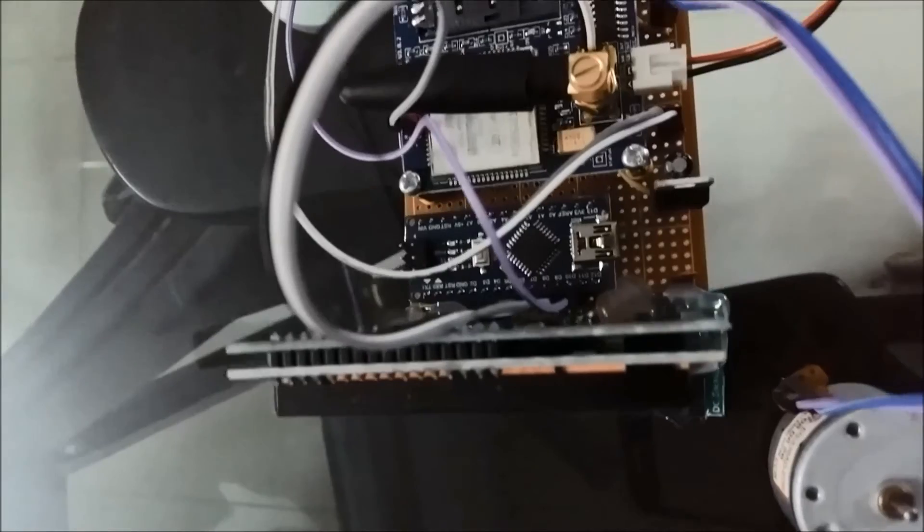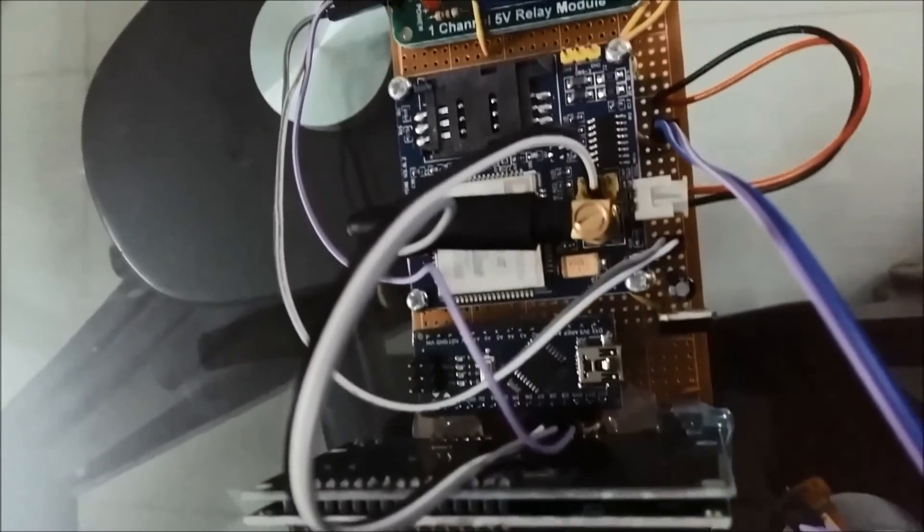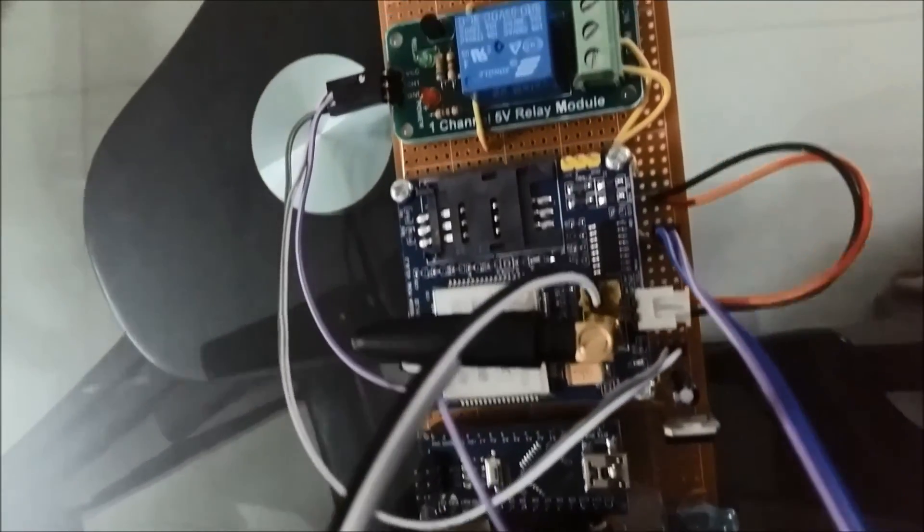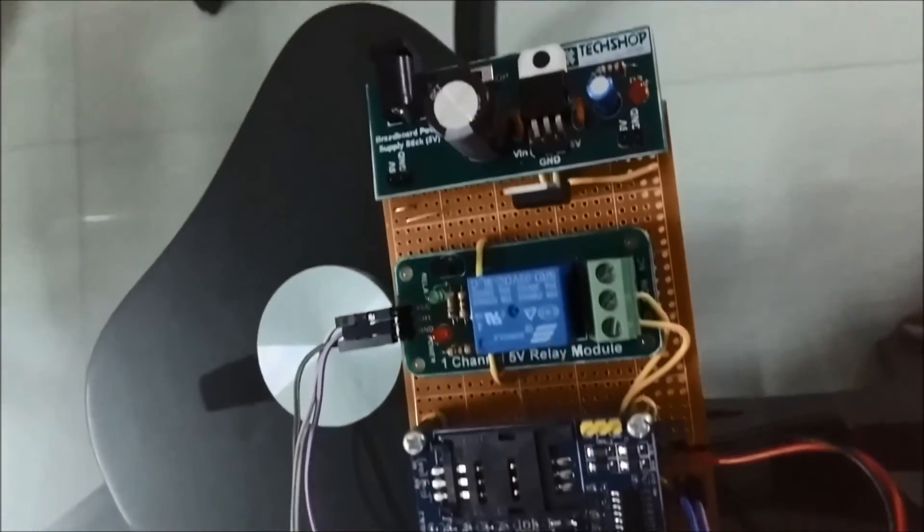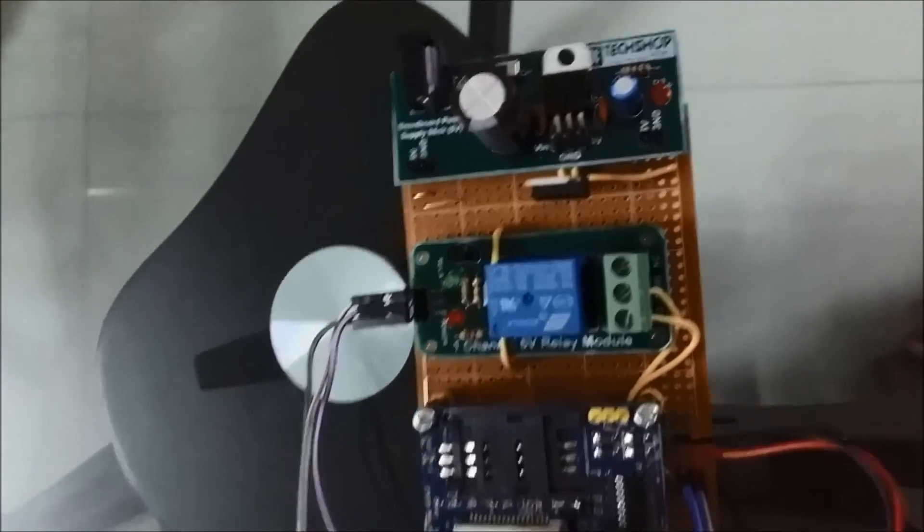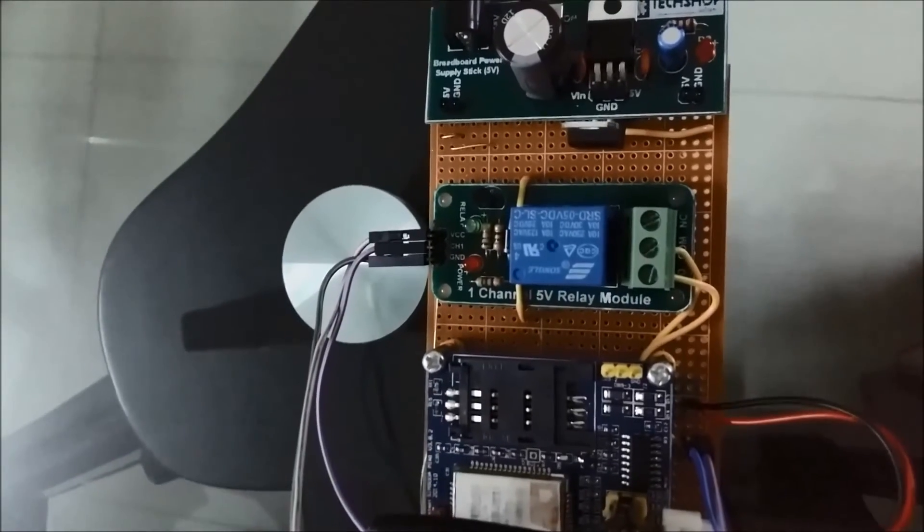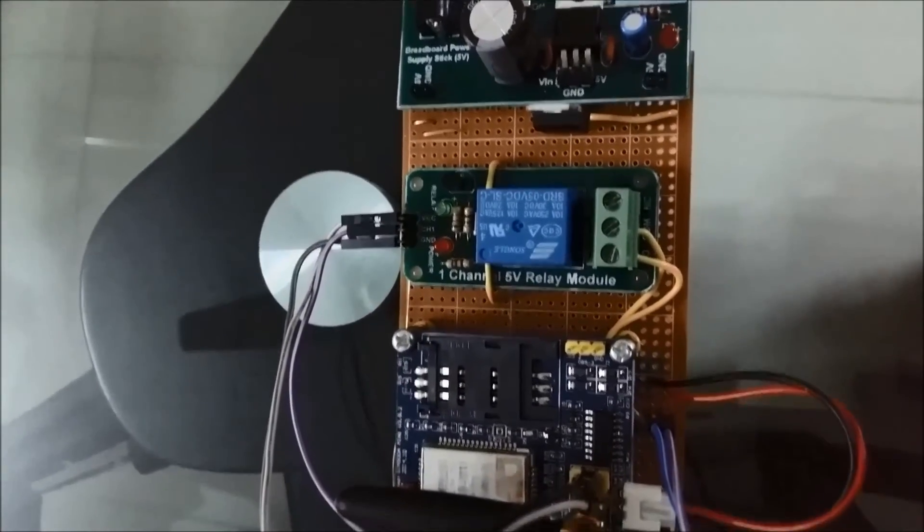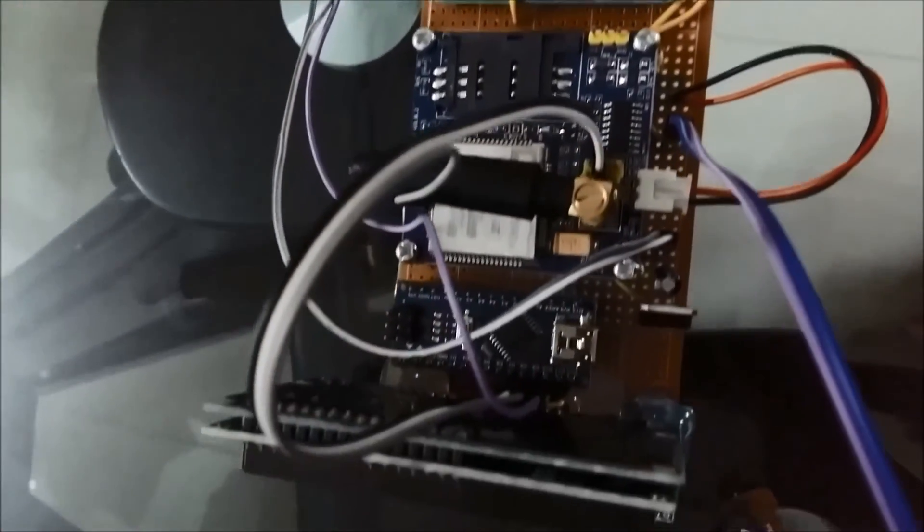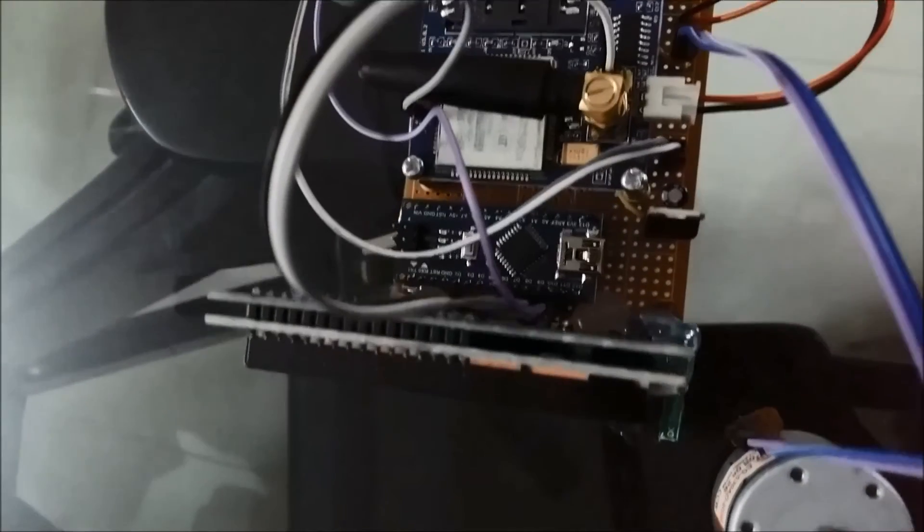And beside is the 5 volt power supply module. So this is the total project.